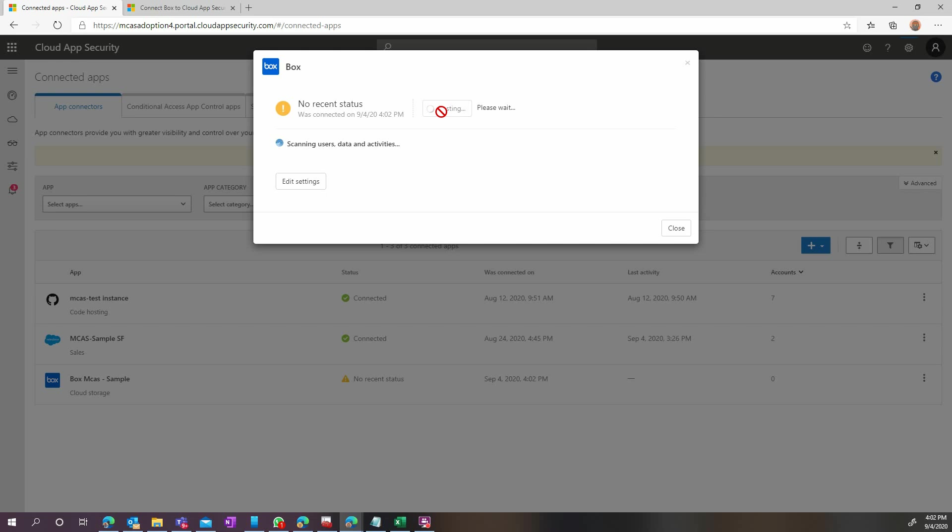And you are now ready to start leveraging Cloud App Security to secure your Box environment and protect your data and your users.